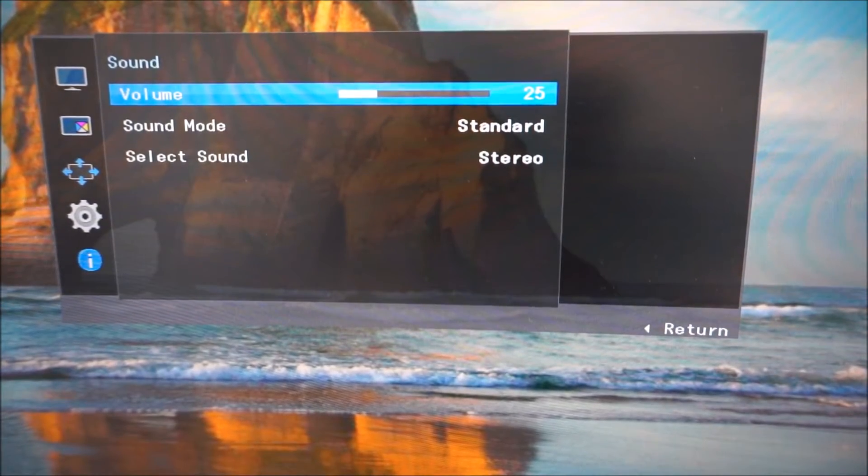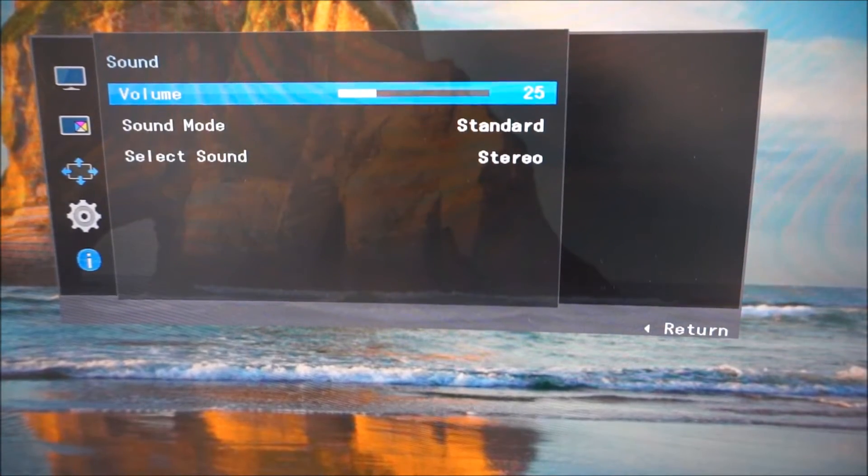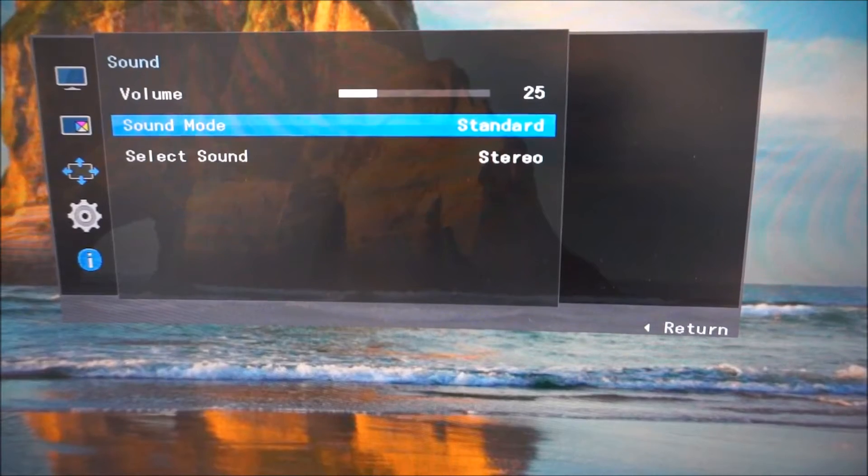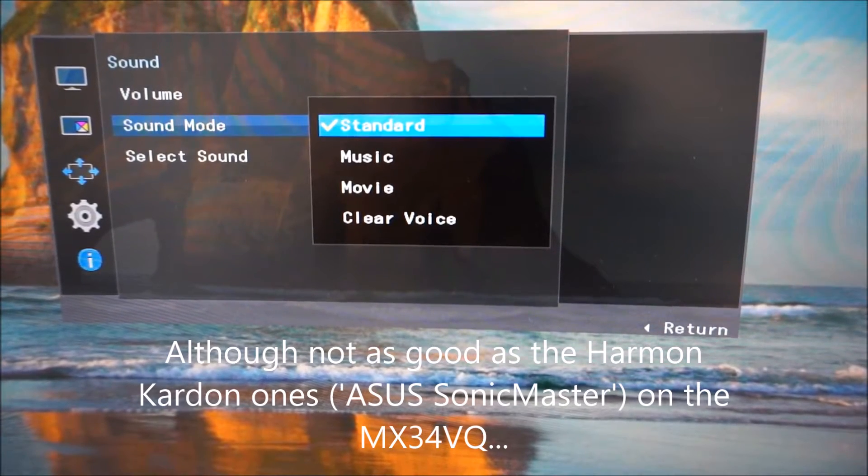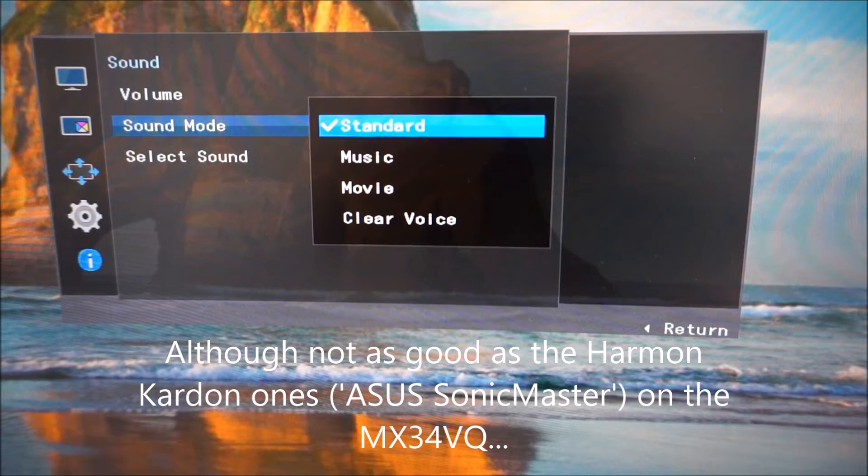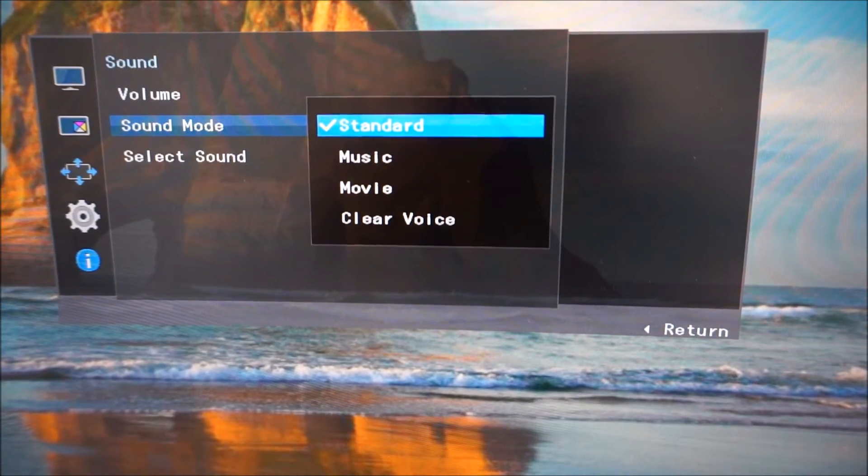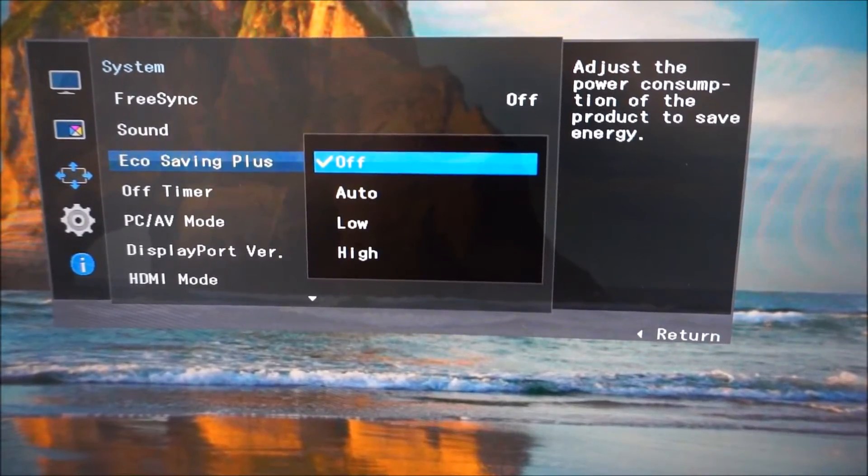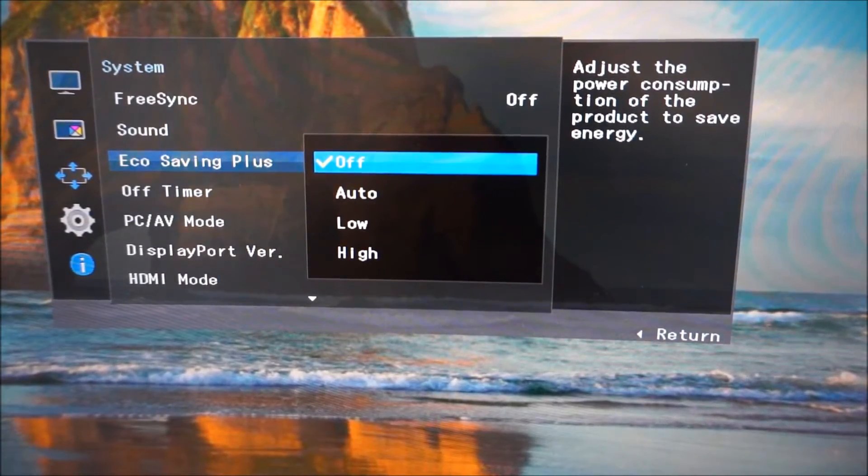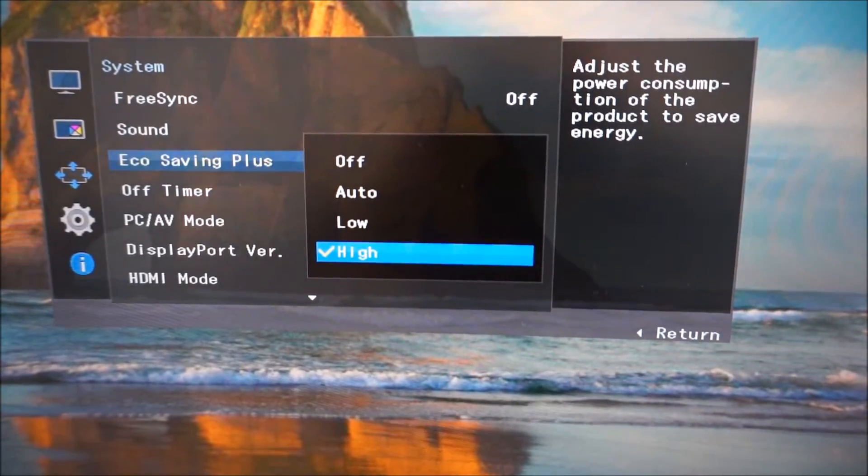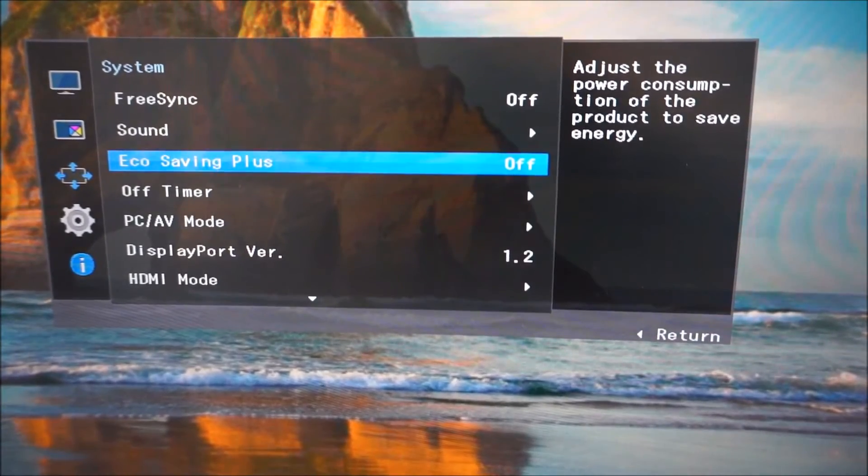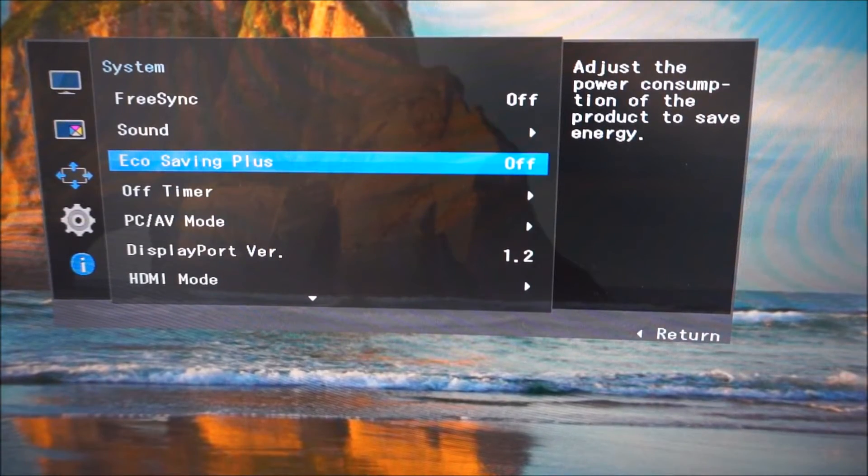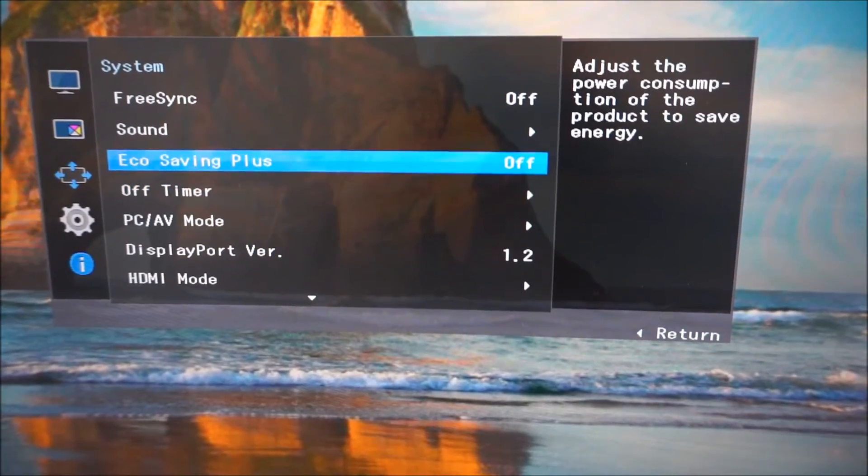Sound options for the integrated speakers or anything connected to the 3.5mm jack. The integrated speakers are decent, there are various different sound modes, music being a bit more bassy, but standard pretty decent anyway. There's Eco Saving Plus and that just reduces the screen brightness to various preset values. It doesn't achieve anything that you can't achieve yourself just by adjusting the brightness and most people would want to make manual adjustments to the brightness.